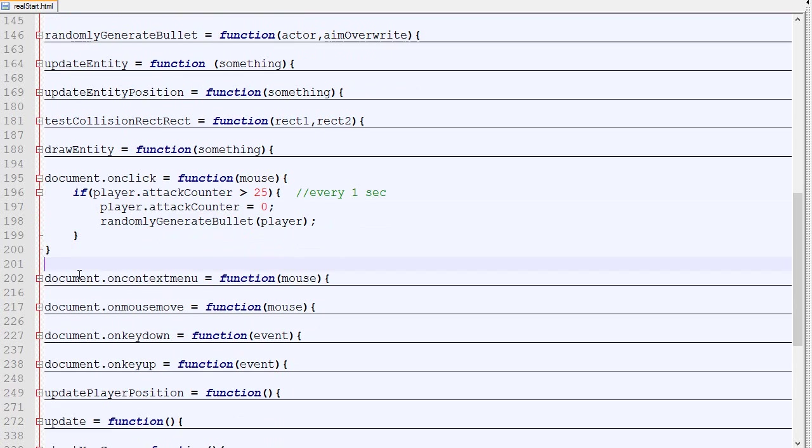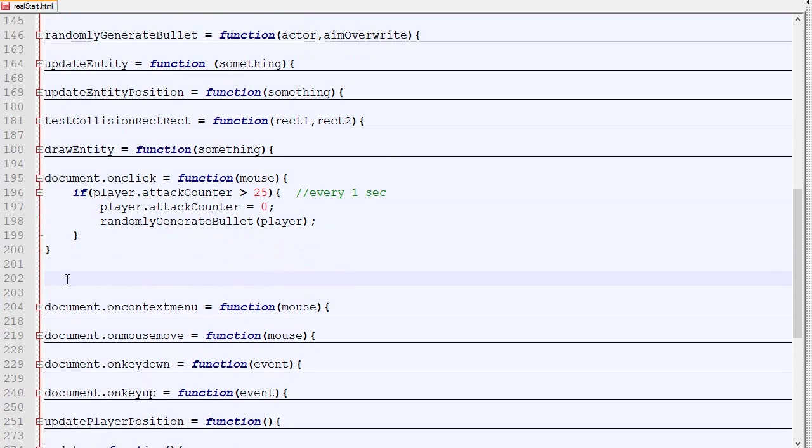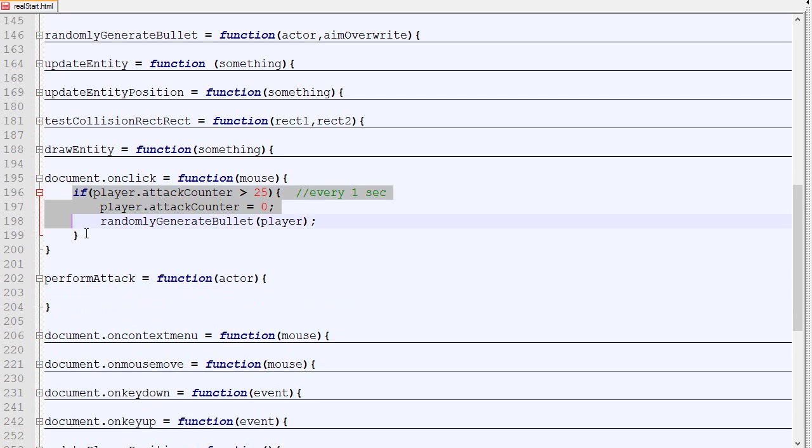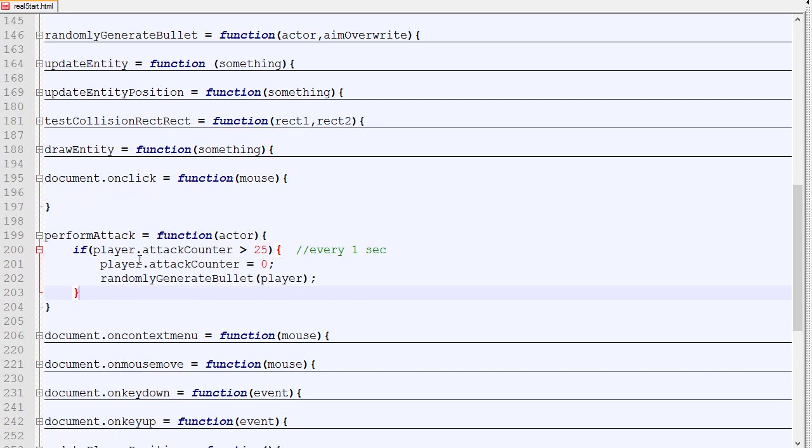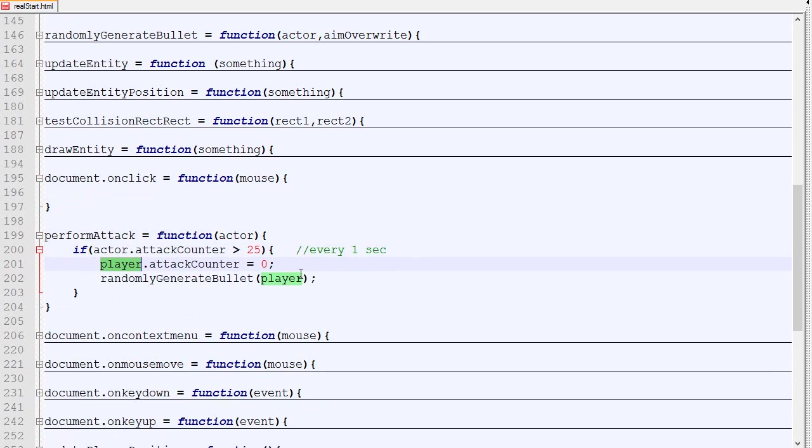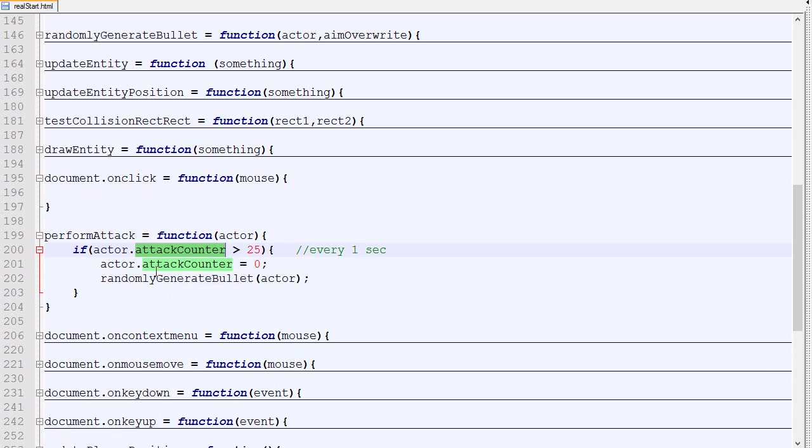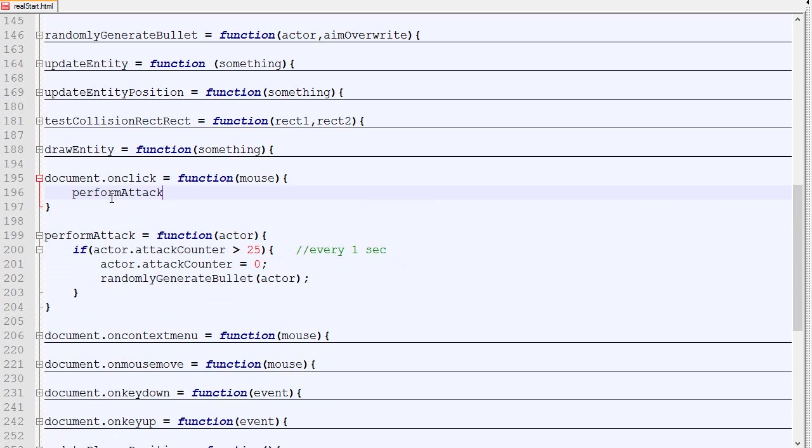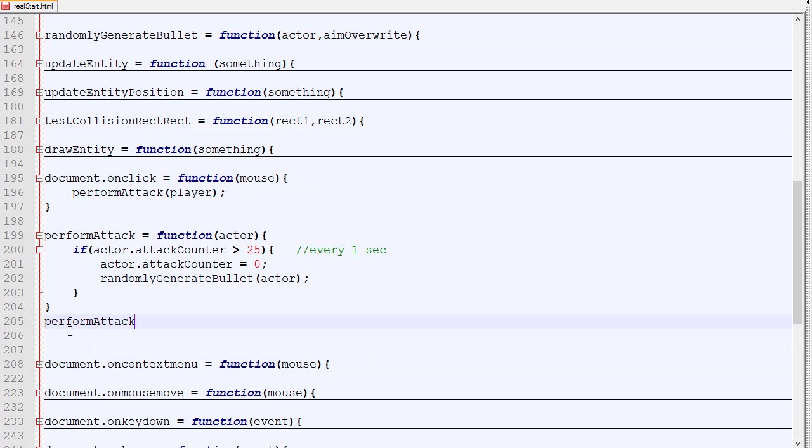What we are going to do is create a new function called perform attack that will take as a parameter an actor. It can be any actor and what it will do is shoot bullets. It will take actor attack counter, reset it, and then generate the bullet for that actor. When the player clicks, it will perform attack for player. This is exactly the same as before, except that now we will eventually be able to call perform attack enemy.